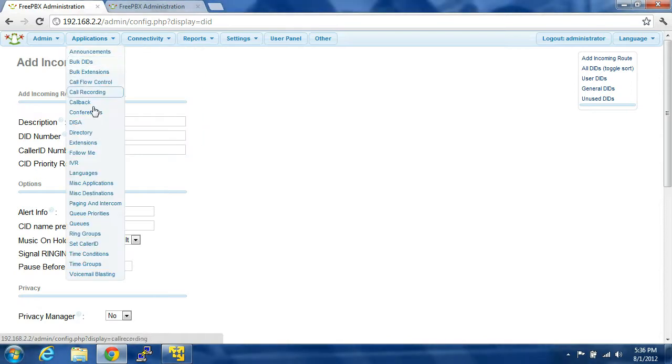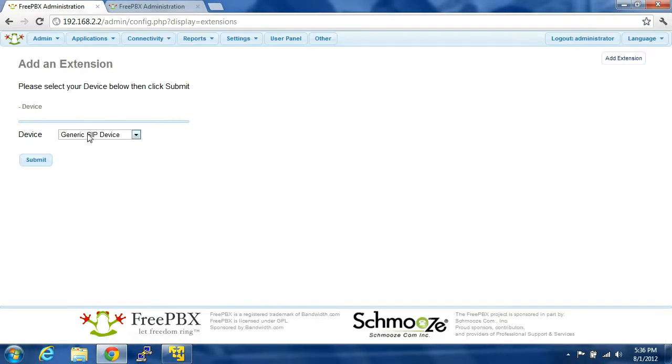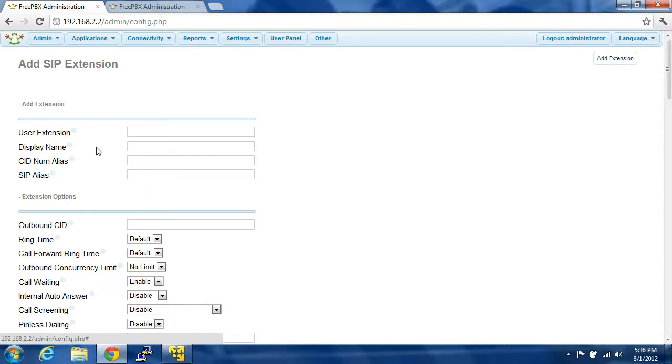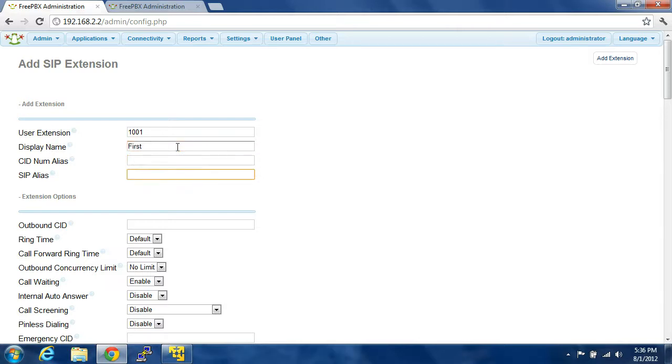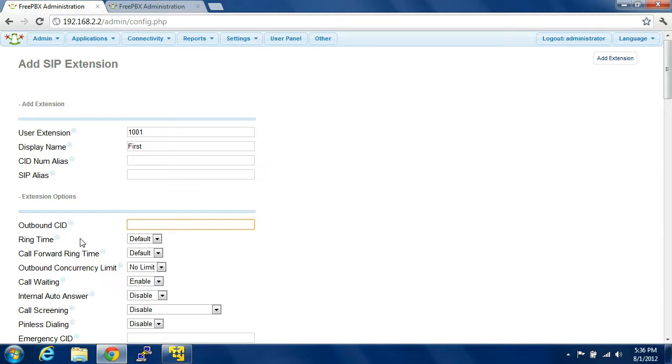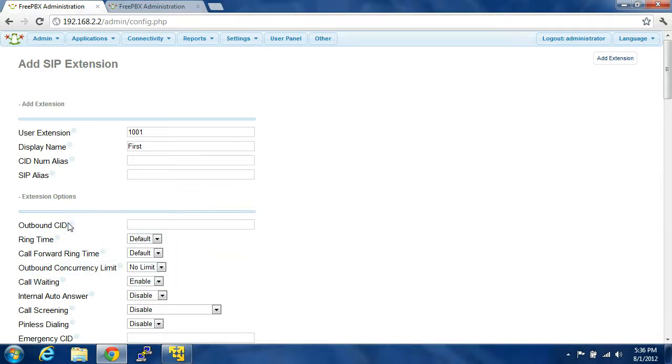Let's just say we wanted to set up an extension. General SIP device, generic SIP device, user extension. So, let's say we set up 1001, display name is first. You don't need to set up a CID number alias, or a SIP alias, it's not important. You don't need to set up an outbound caller ID. You could, but you don't have to. There's nice little explanations of what all this is. Basically, it sets up a custom caller ID whenever you dial out.